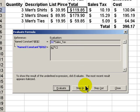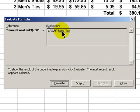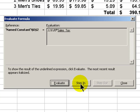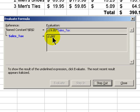All right let's step out of that and now we're on to the next part of the formula, the sales tax. If I want to step into it, it shows me that the name constant is referring to a value of eight and a half percent for our sales tax.